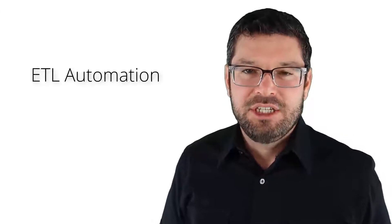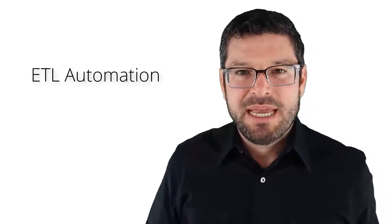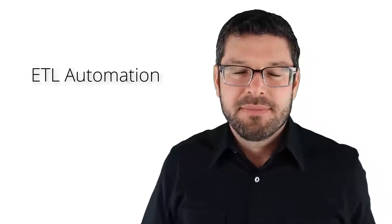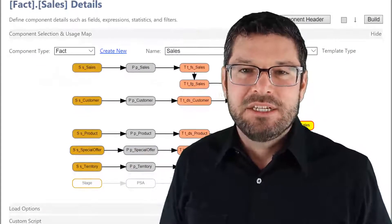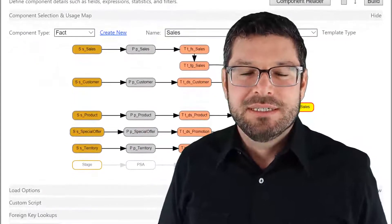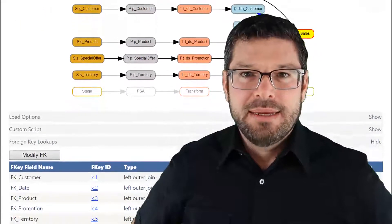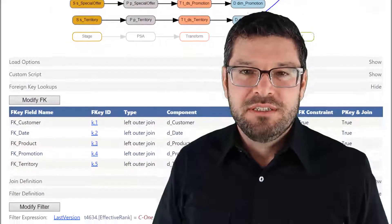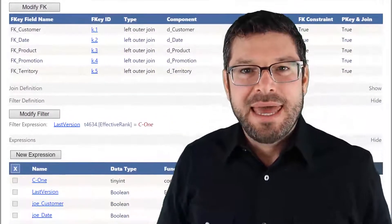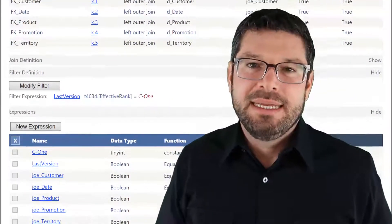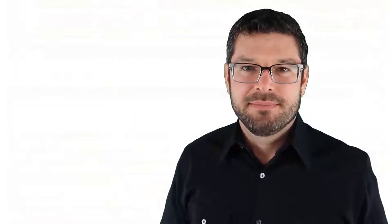The LeapFrog BI platform solves this problem through ETL automation. It eliminates manual development and replaces it with a method for defining data transformations. The platform then consumes these definitions and automatically generates ETL code.